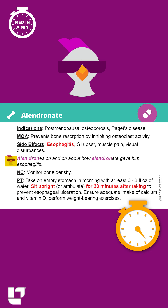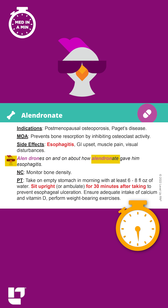Our cool chicken hint to help you remember this medication is: Alan drones on and on about how alendronate gave him esophagitis.